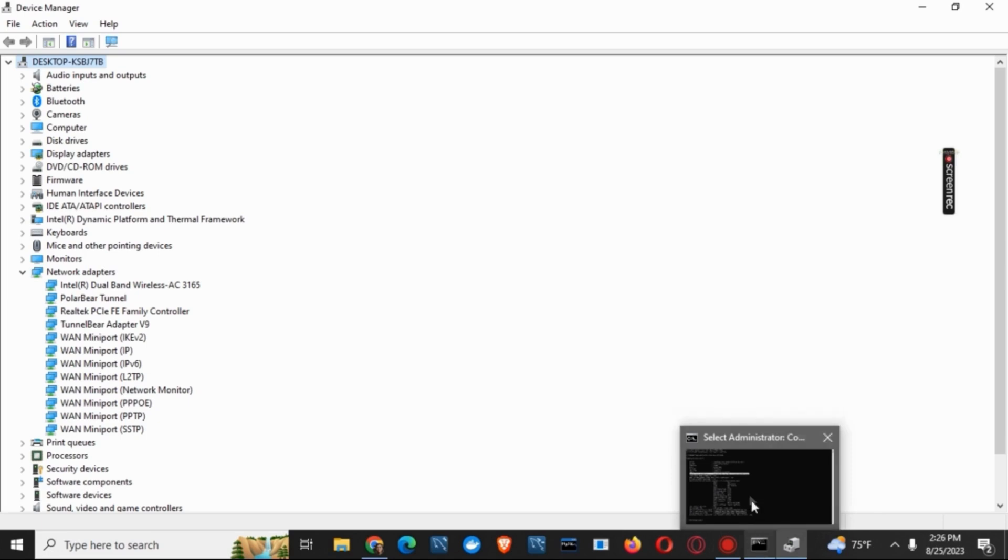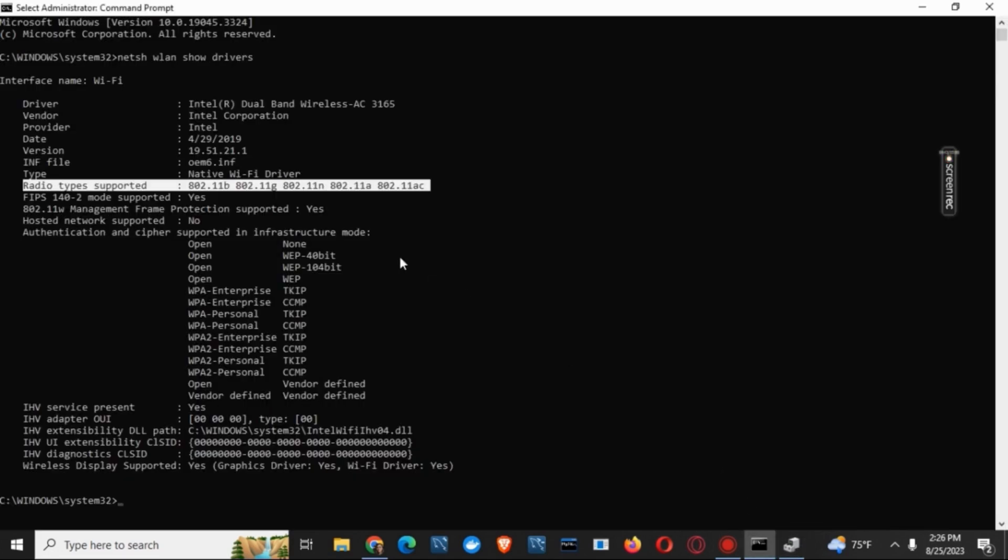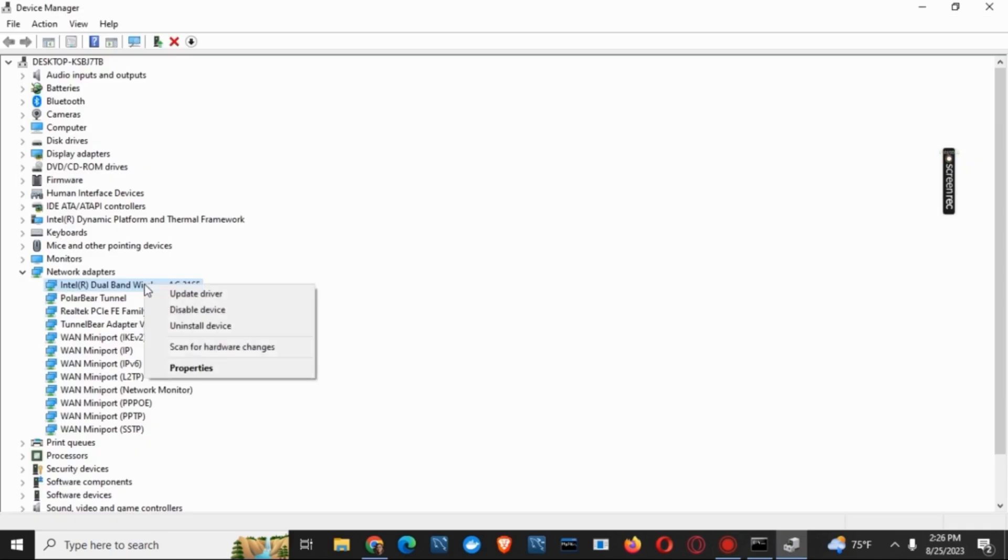For that, you can again go back to the command prompt and check the driver name. Once you have checked the details, you can go back to the device manager. Right click on the adapter and go to properties.